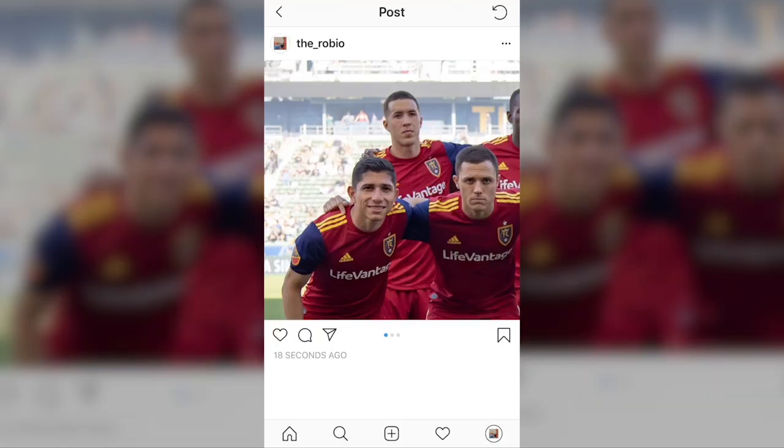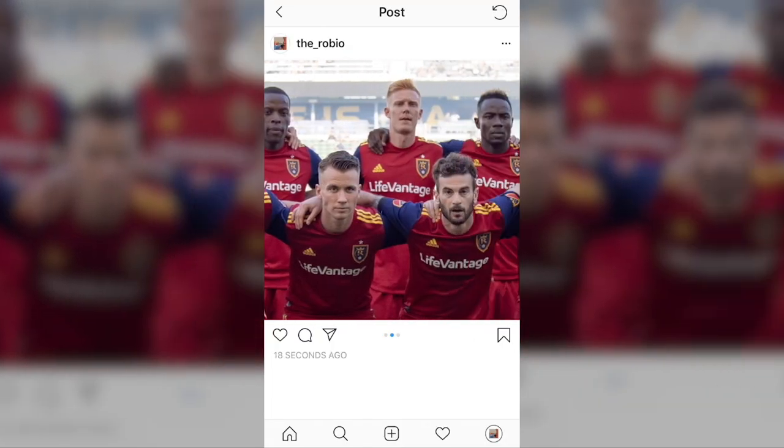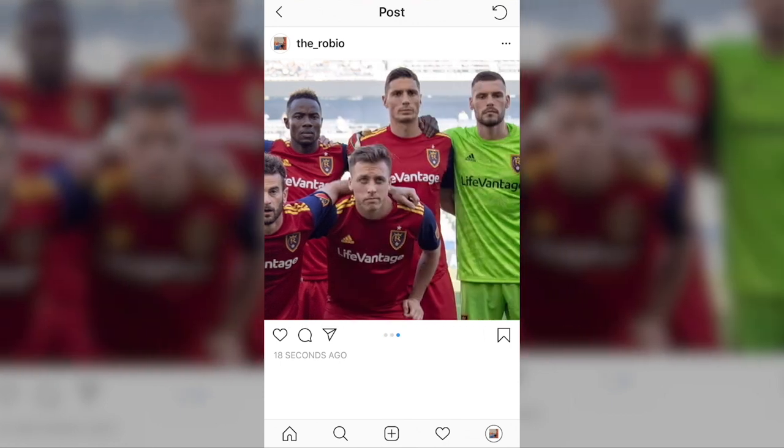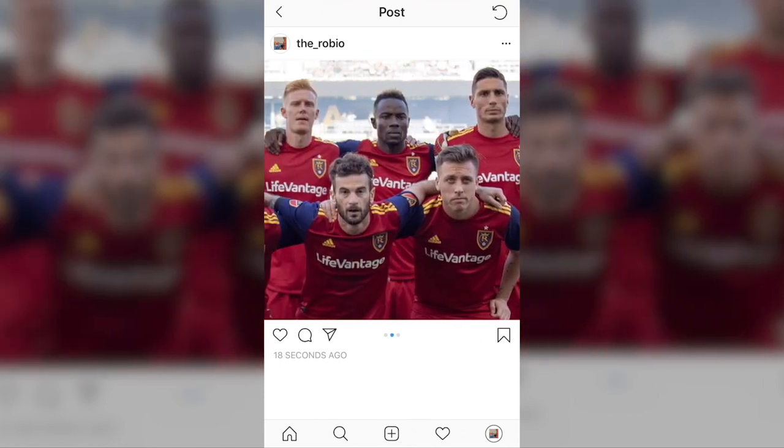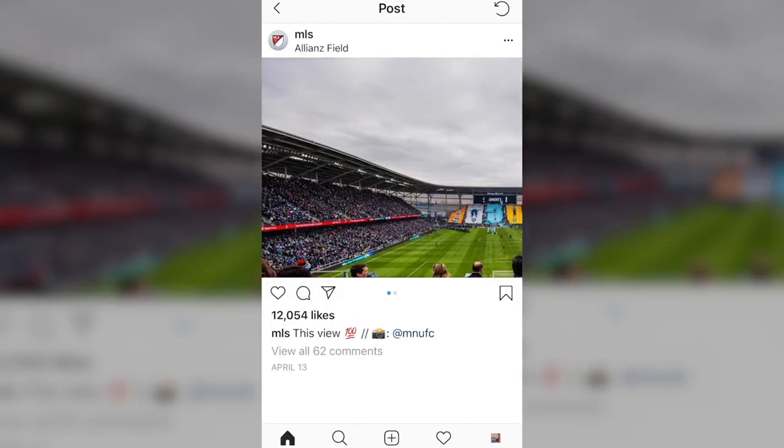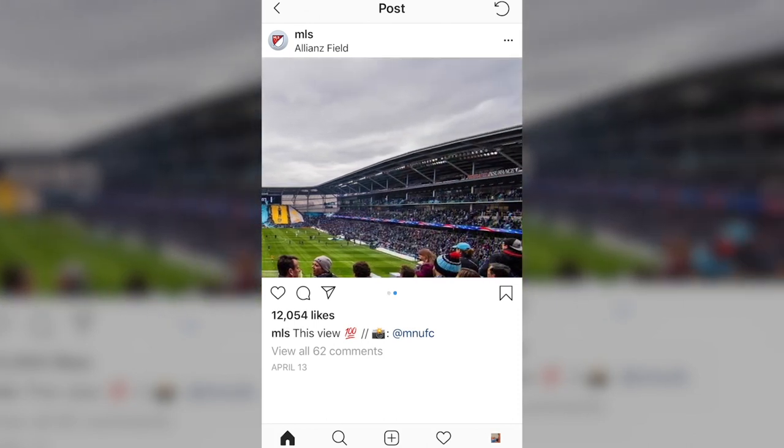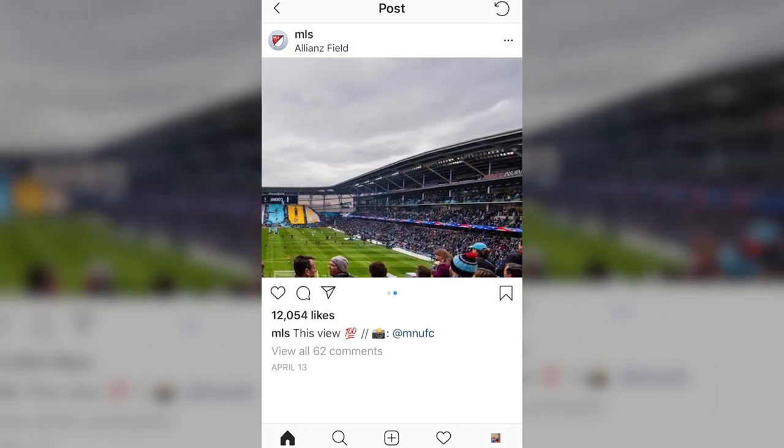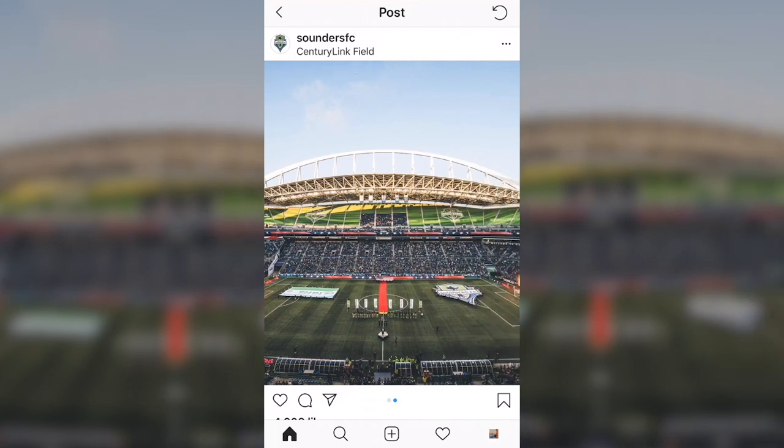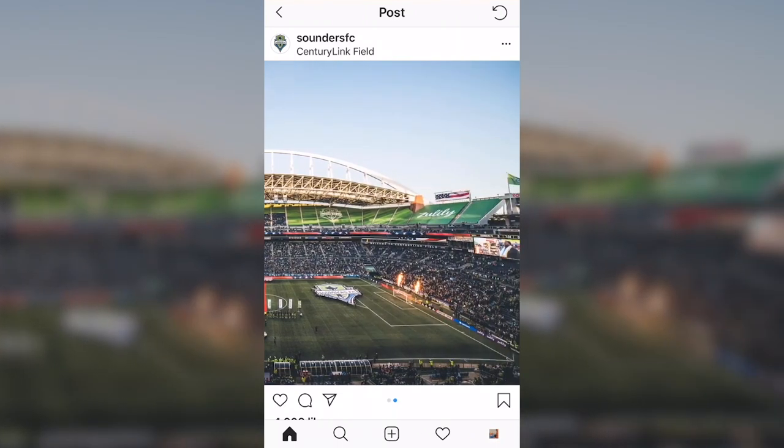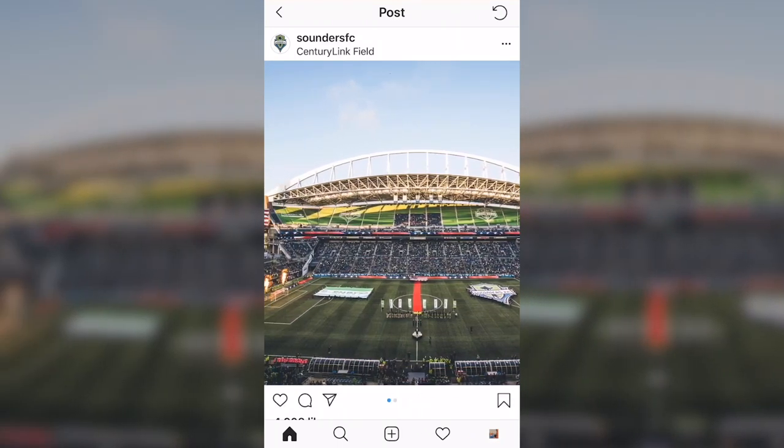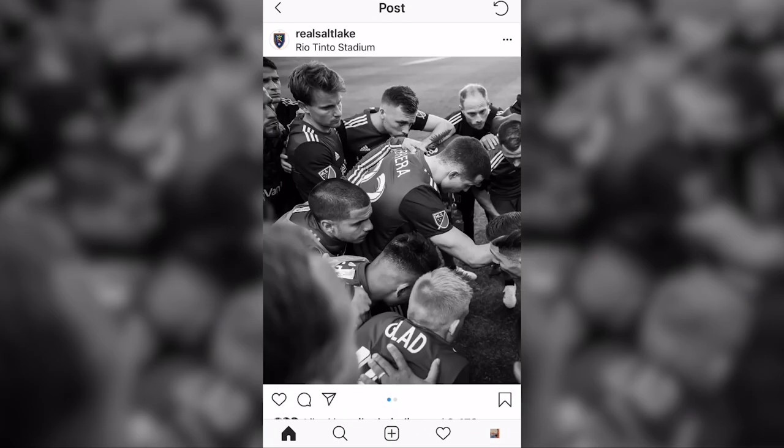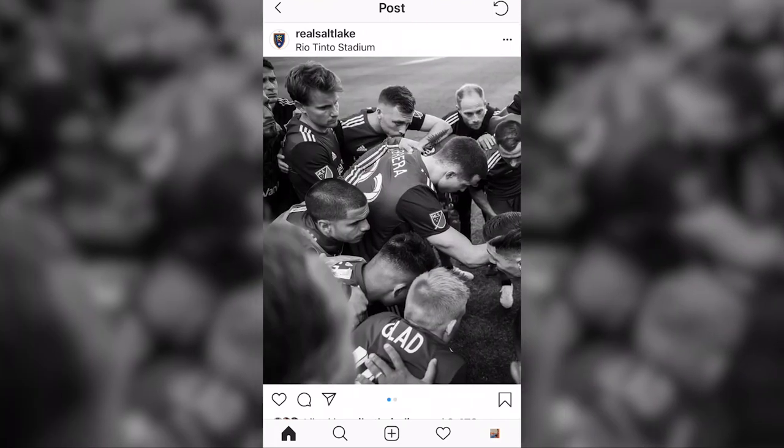This time, they wanted to get some pictures that they can use for panoramic on their social media, like on Instagram, where they swipe. MLS does it. The Seattle Sounders do it. Real Salt Lake does it. And they asked if I could provide some of those images.